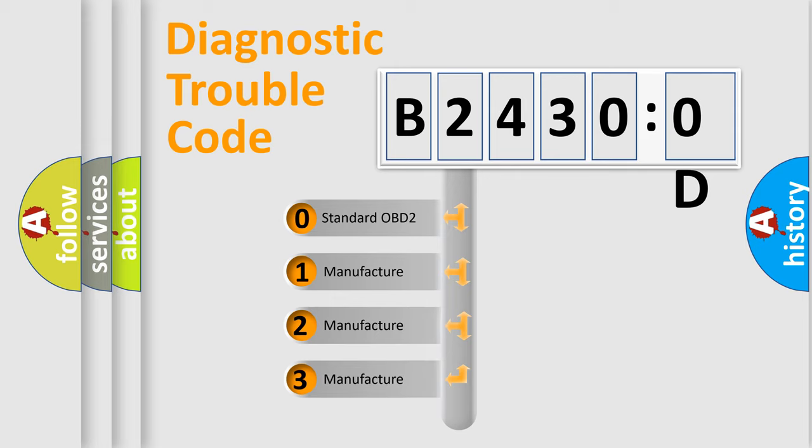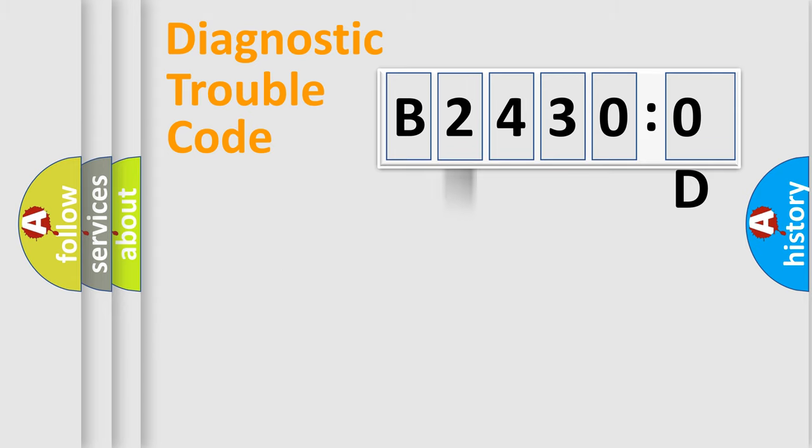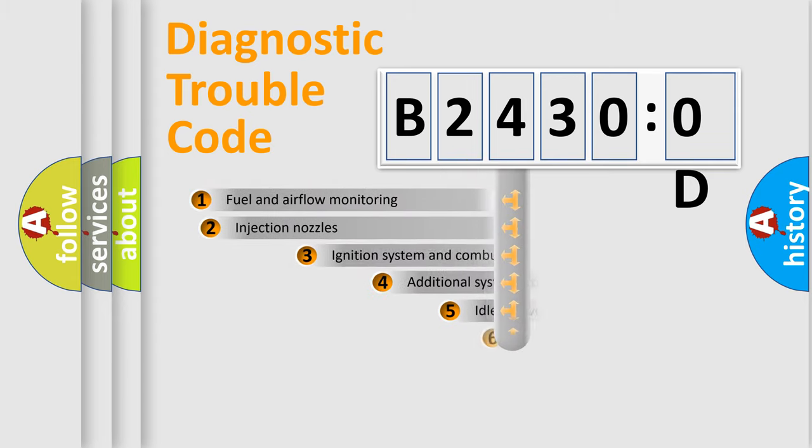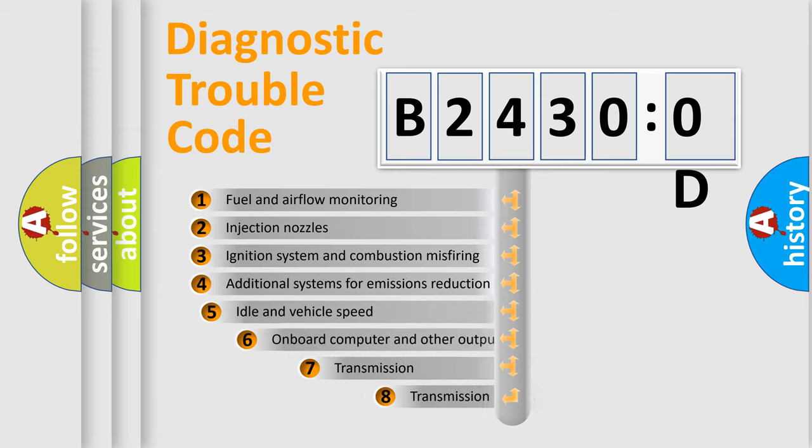If the second character is expressed as zero, it is a standardized error. In the case of numbers 1, 2, 3, it is a more prestigious expression of the car-specific error.